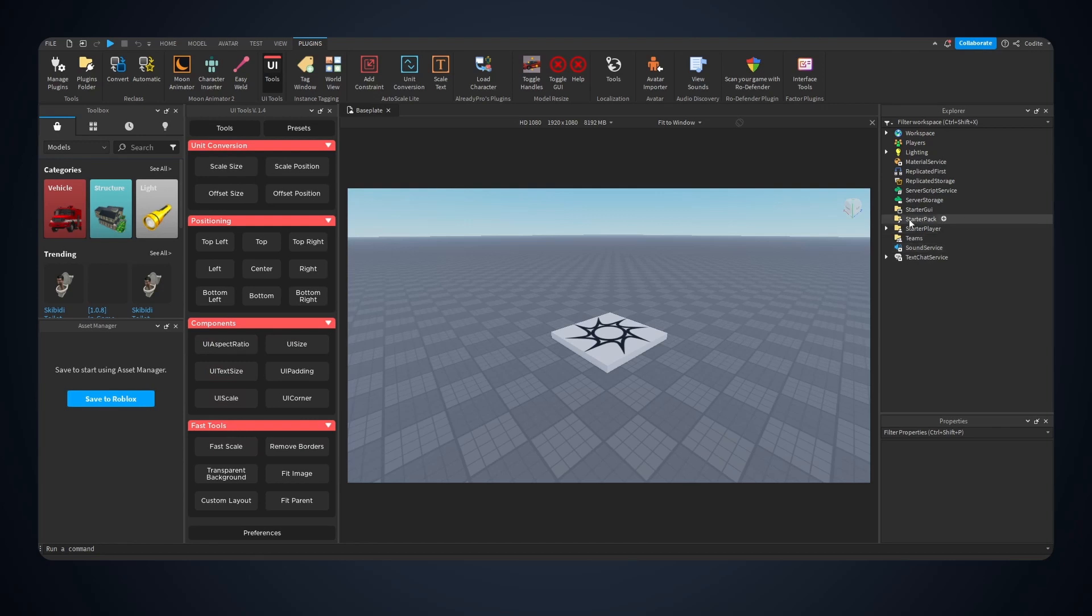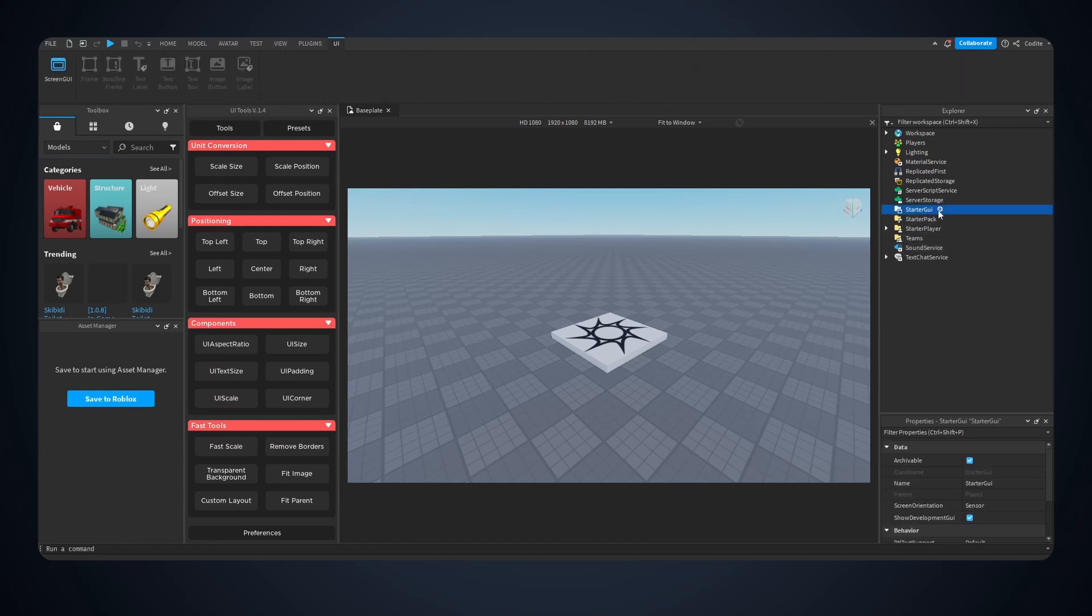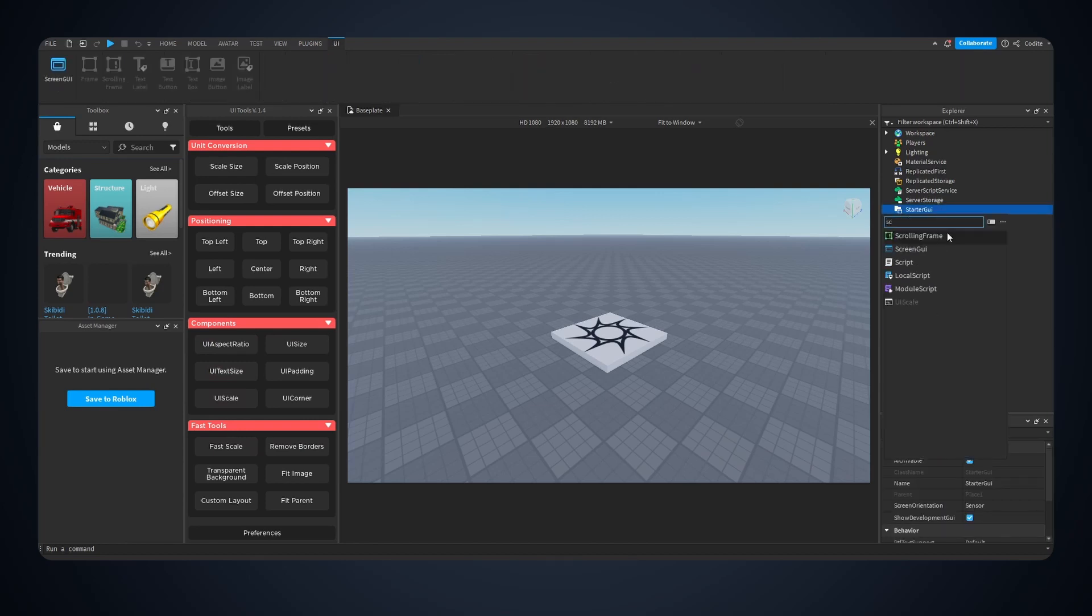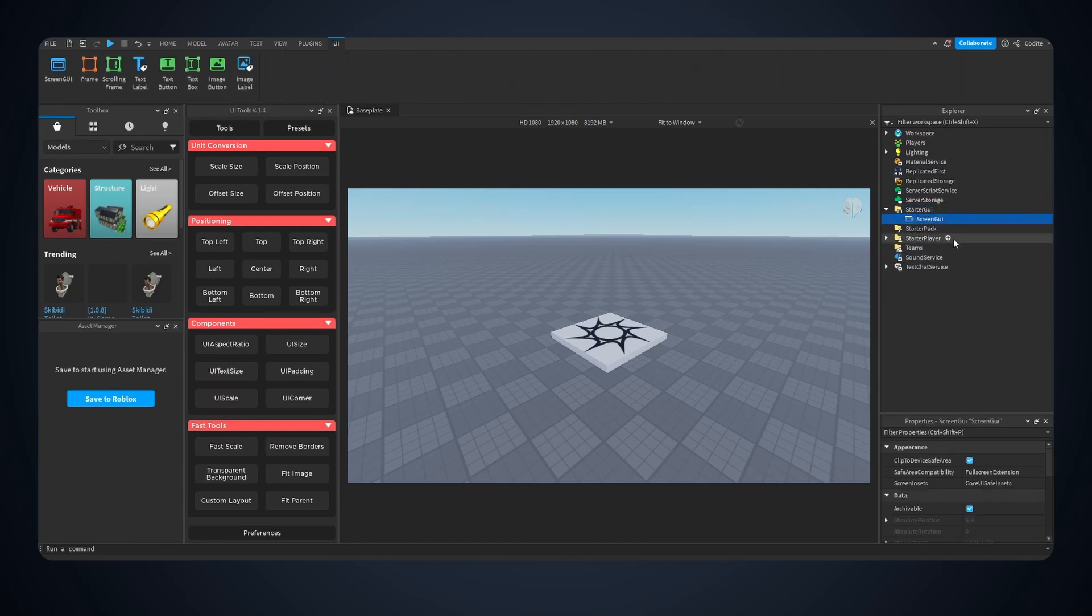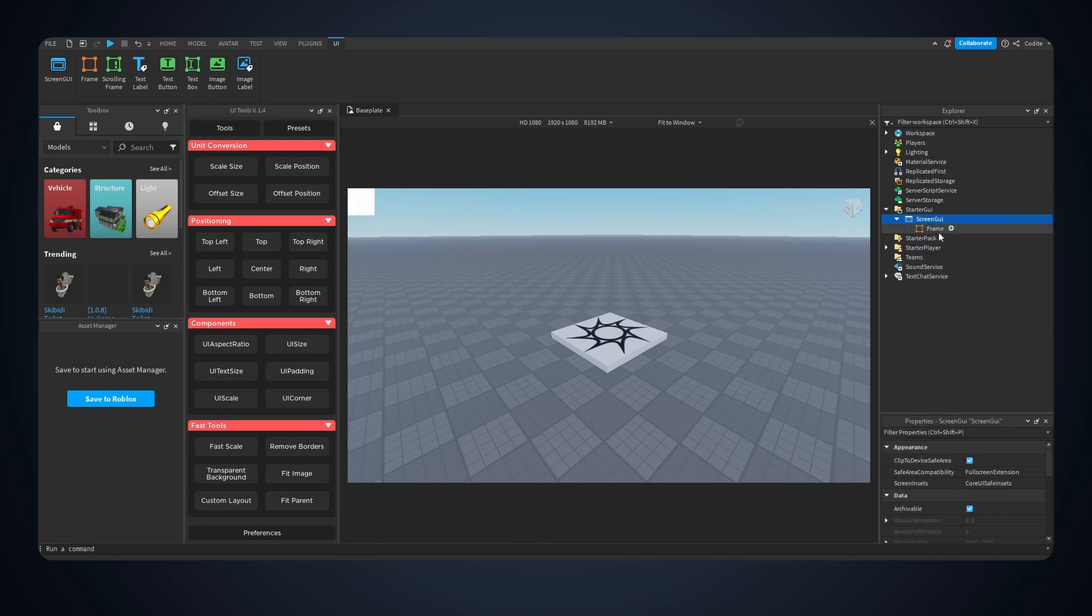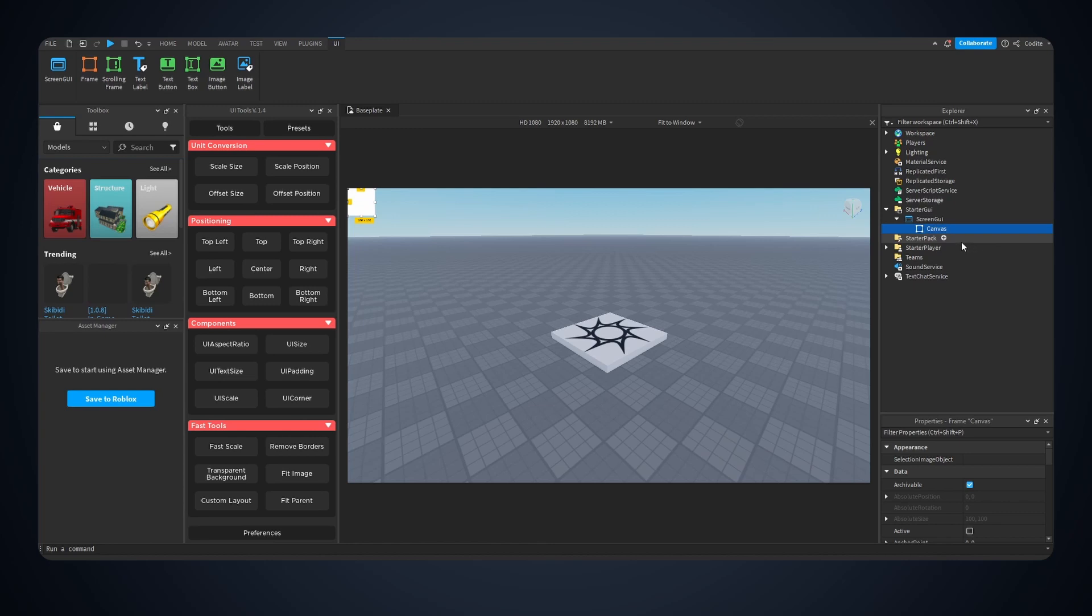Let me give you guys an example of how you would use this. Let's add a new screen UI and we're going to add a frame. The first frame I always use to build my UI, I like to make this the canvas.